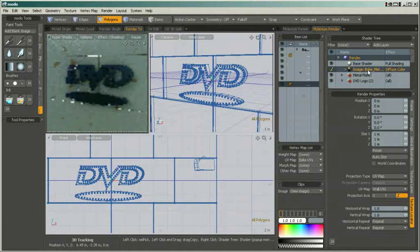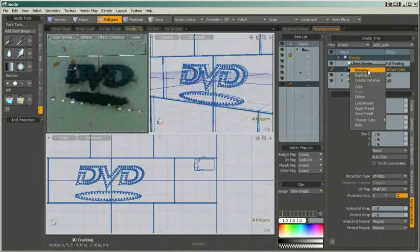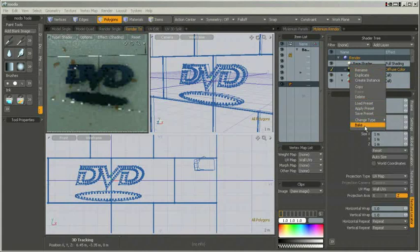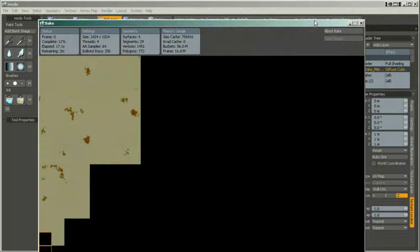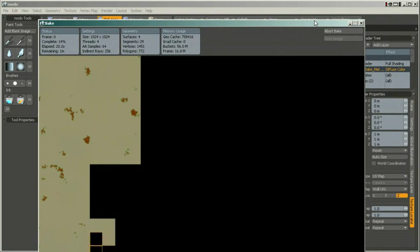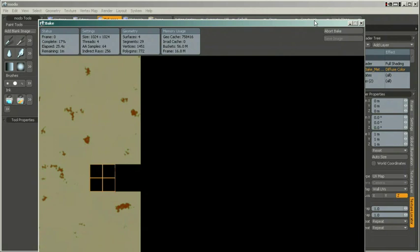We can then immediately start the baking process and as I promised you, I am showing you the baking window as well. It is identical to the render output window and displays a set of useful data. Once we have baked all our maps, the last thing that remains to be done is to export our geometry.